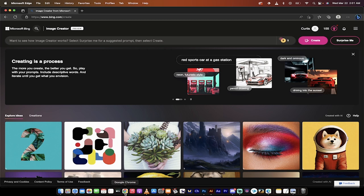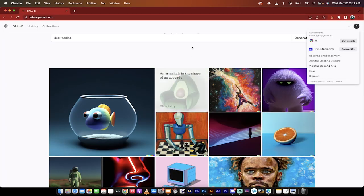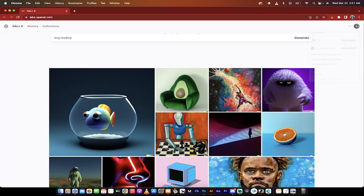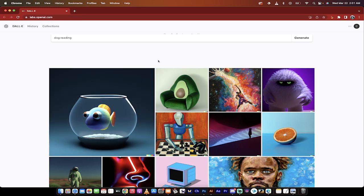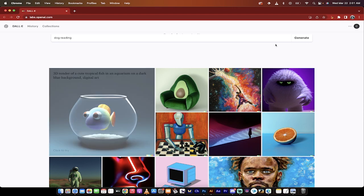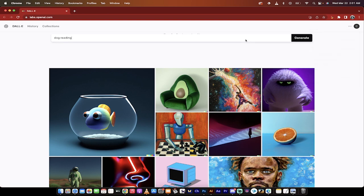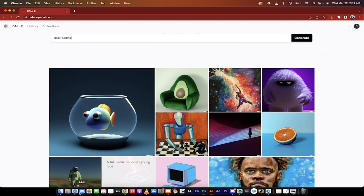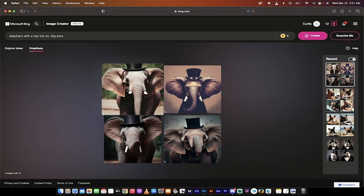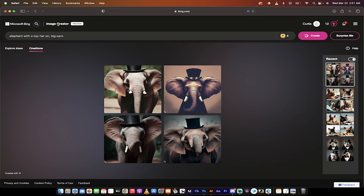Let's take a quick look here at Google Chrome. I'm logged into labs.openai.com - this is the standard Dolly image generator. I'm showing you this because when I click on my name, I have 15 credits. If I want more, I can go buy them. Well, if I go to Bing and click on their image creator, I don't have to buy anything.